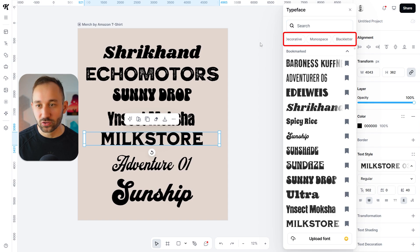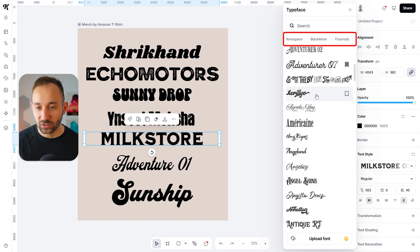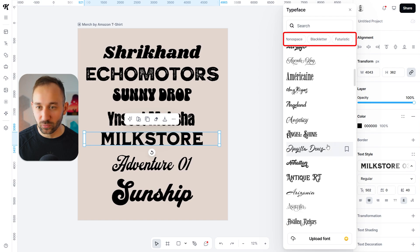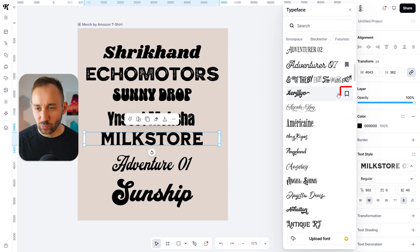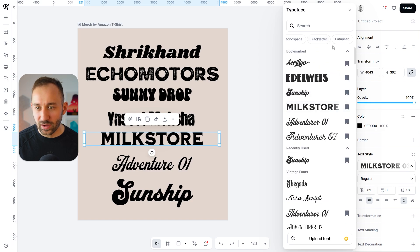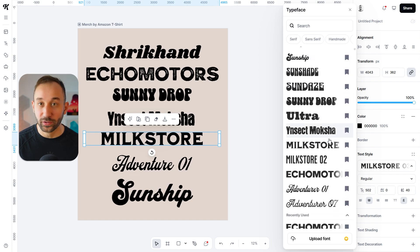For example, if you scroll through a little bit, you'll find vintage as a filter, and it will give you all of the vintage fonts within Kittle. If you find any that you really like the look of, you can bookmark them. If you have no filters applied, they should always show up along the top.